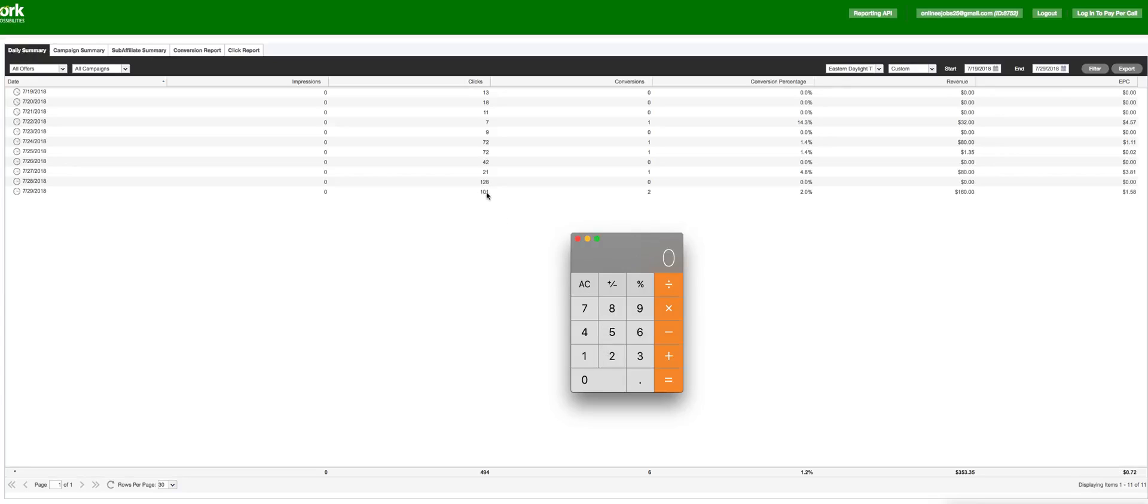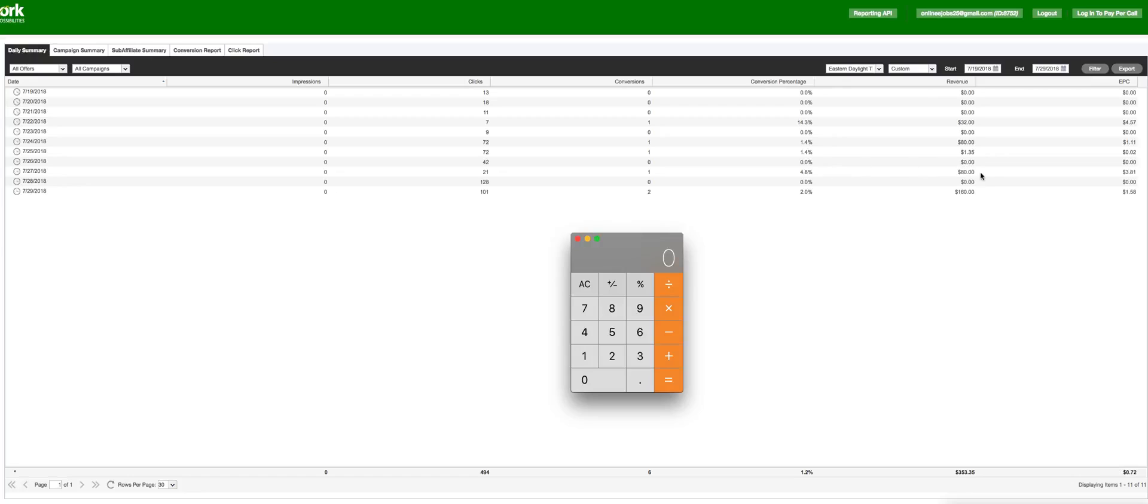So we got 101 clicks, we got two conversions and we got $160 in revenue. Now, obviously every single day isn't going to be that good as you can see yesterday, the day before that we got 128 clicks and then not a single one. And the day before that we got 21 clicks and we got a conversion. And then this up here, we had got 72 clicks and we got one conversion.